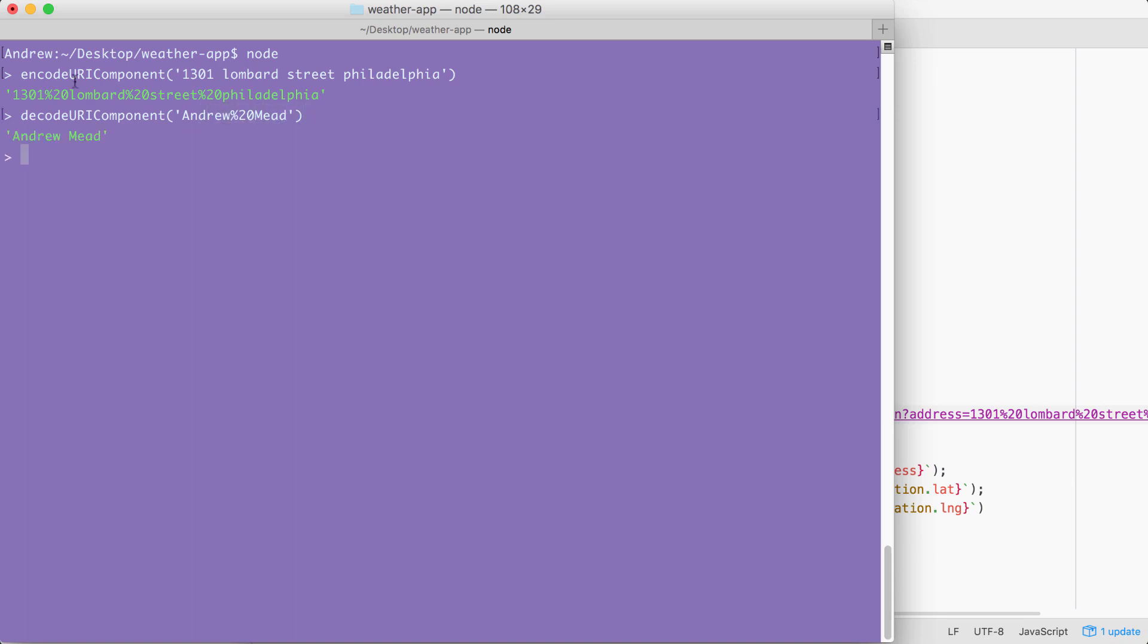And what we get back is the decoded version. Right here, I have Andrew Mead with the percent 20 being replaced by the space. Exactly what we expected. This is how we can encode and decode URI components in our app.